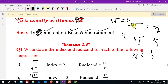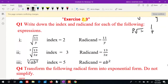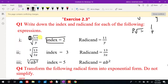Exercise number 2.3. In exercise 2.3, question 1 asks to identify the index of a radical. For the first question, we find the index. The index here is 2, the area shows index two, and then the index number three — the index shows three.